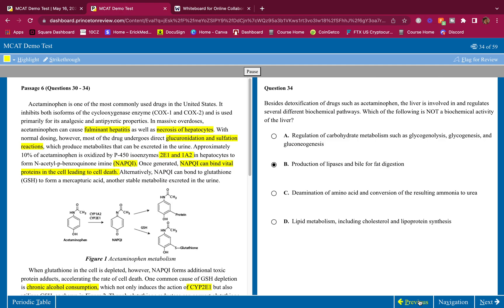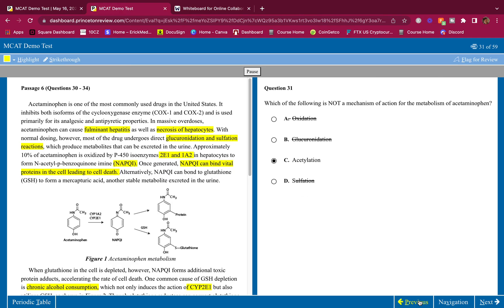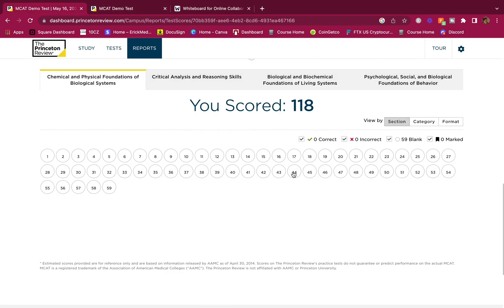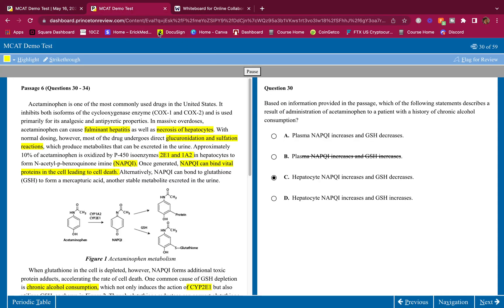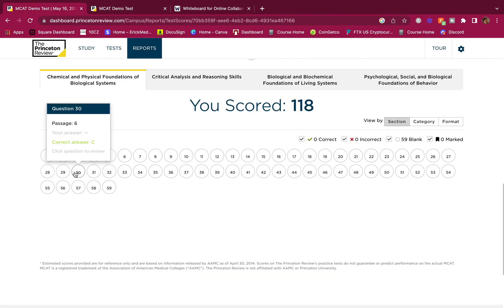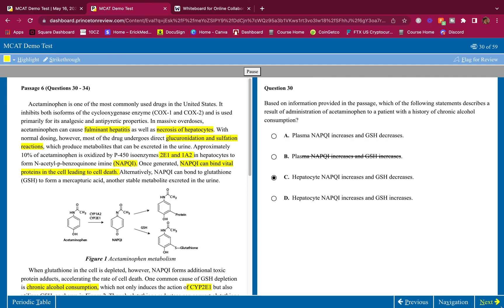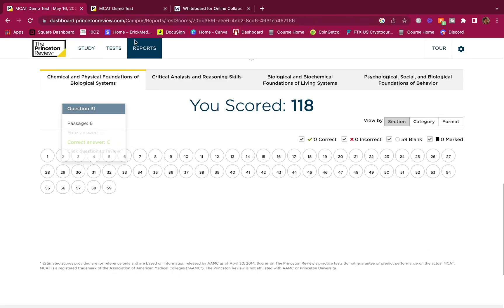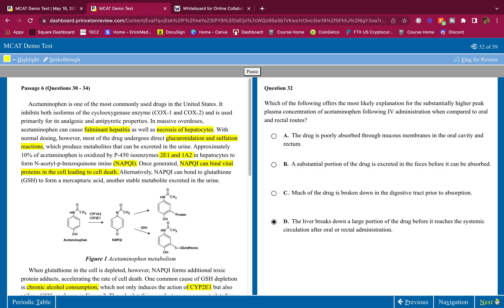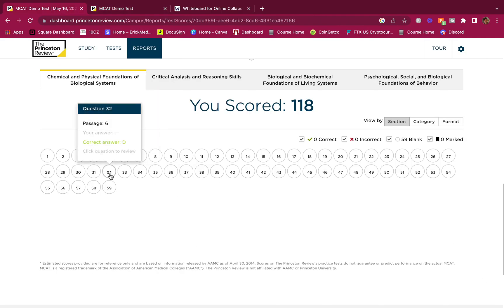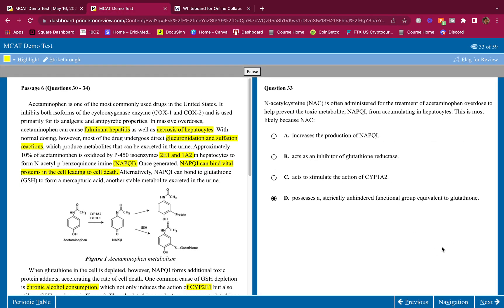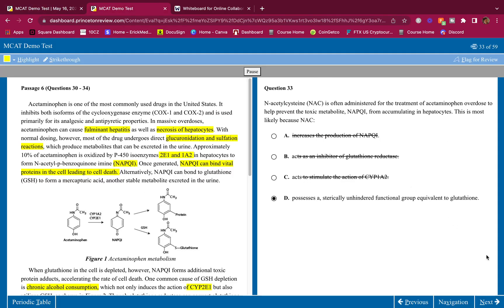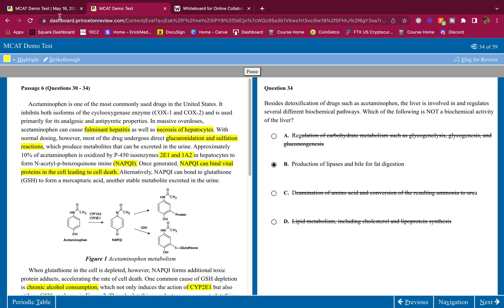That's how you get all of them correct. Let's check: Q30 C — correct; Q31 C — correct; Q32 D — correct; Q33 D — correct; Q34 B — correct. That's how you do it.